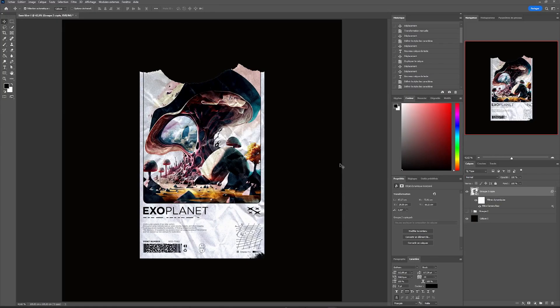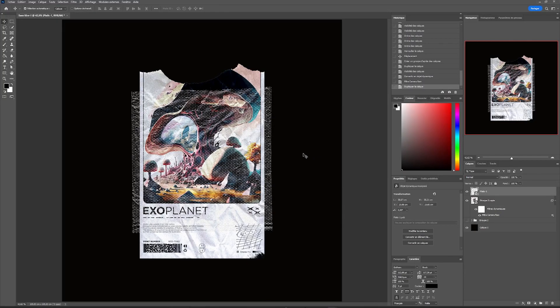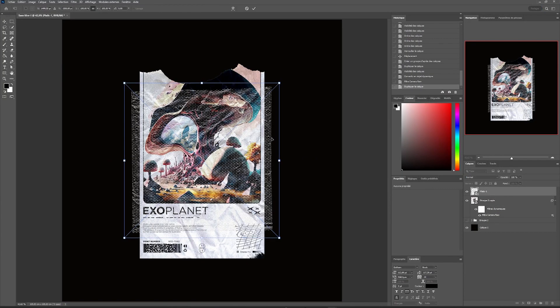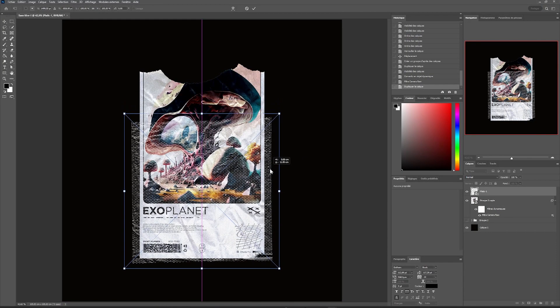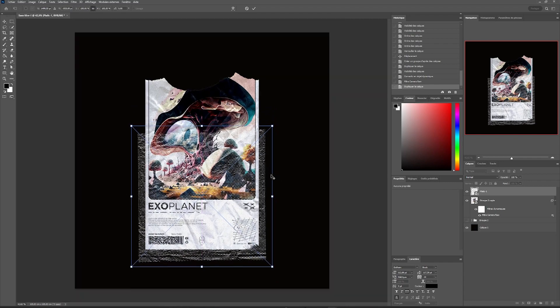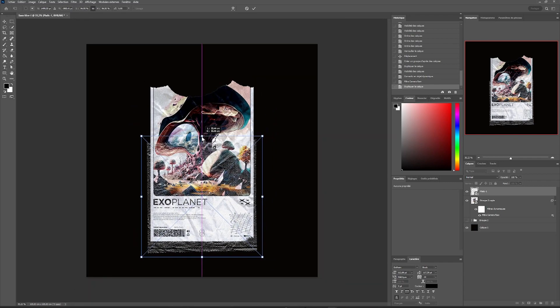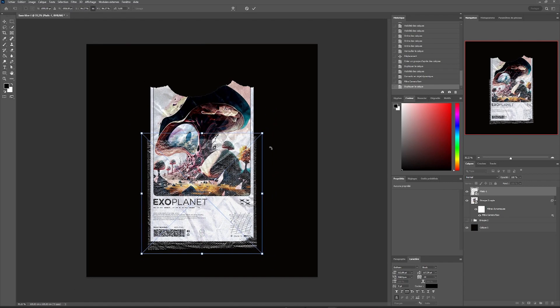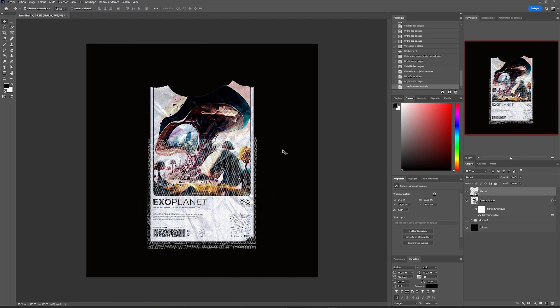We just have to add a little detail, this transparent plastic texture. And our design is ready!